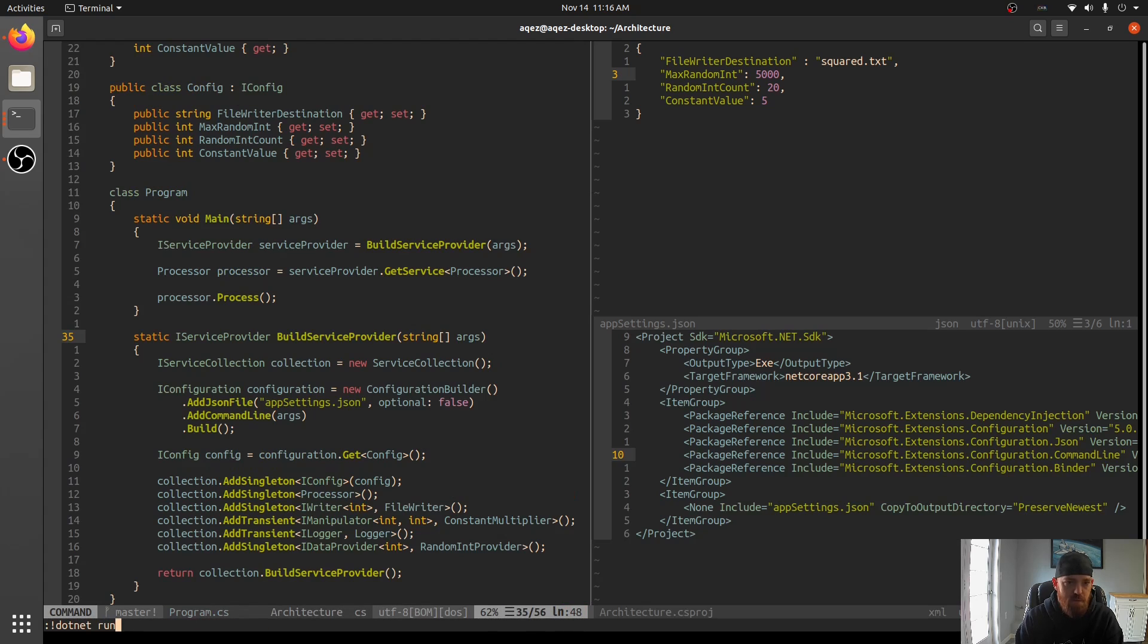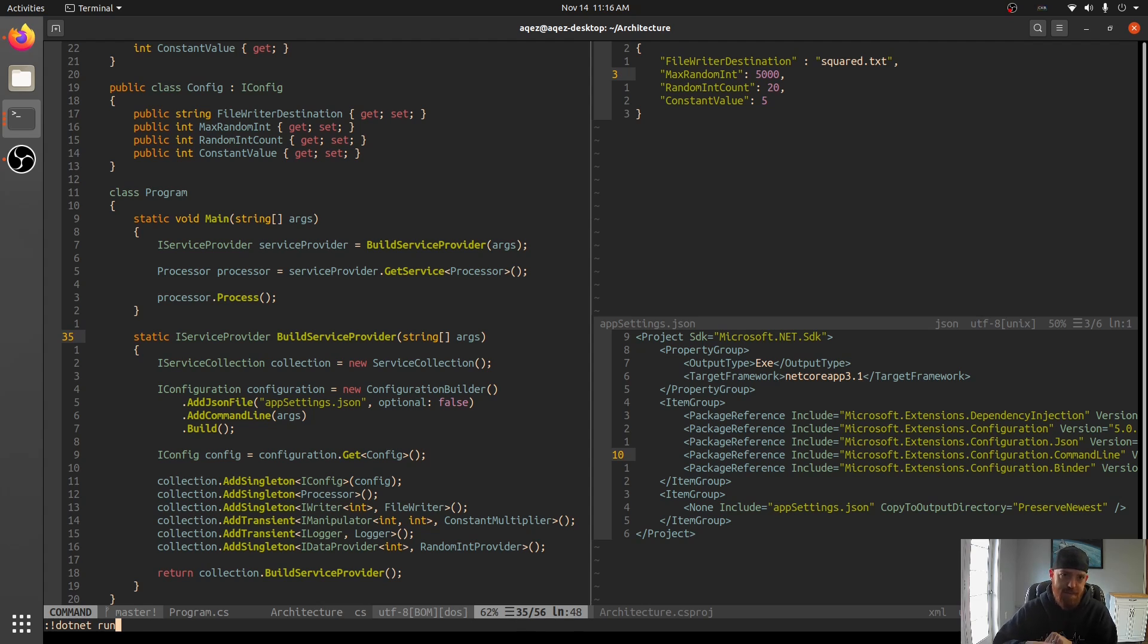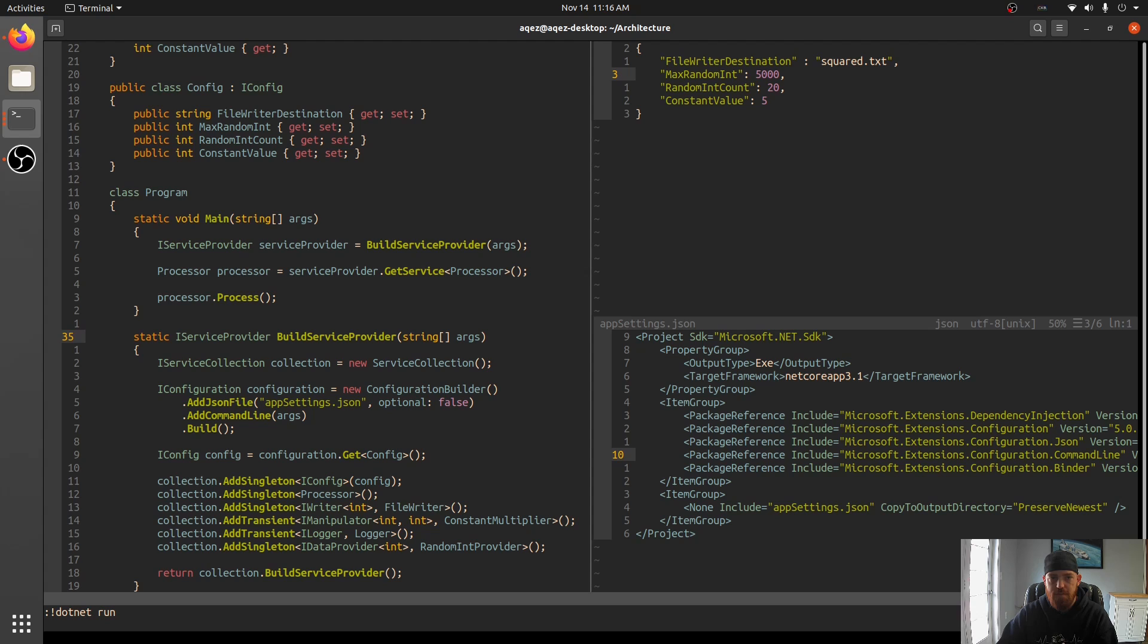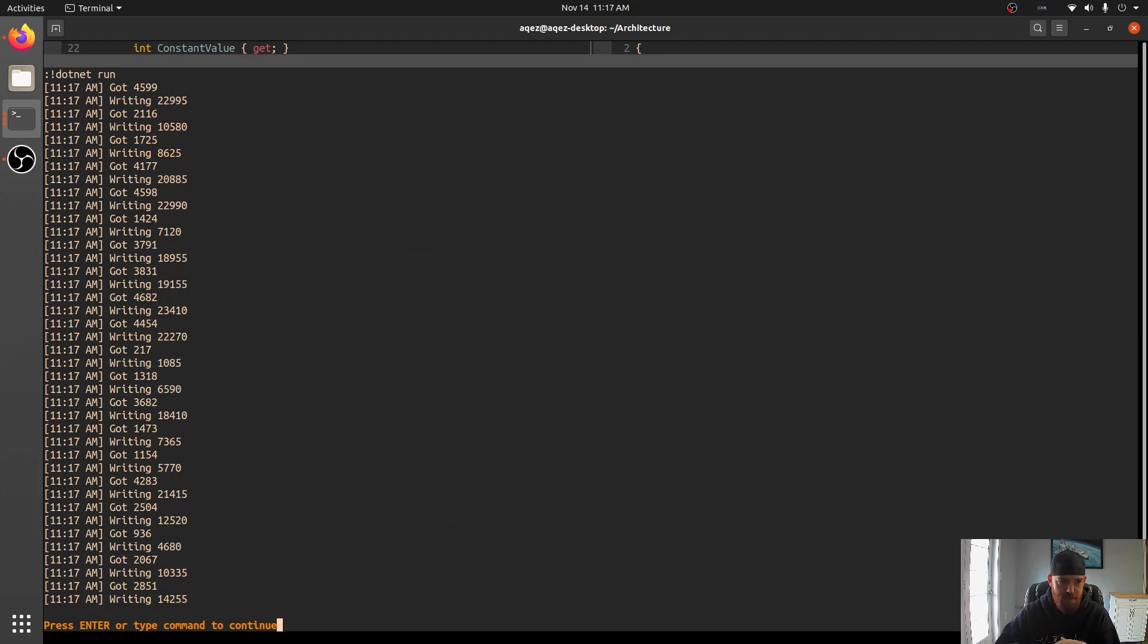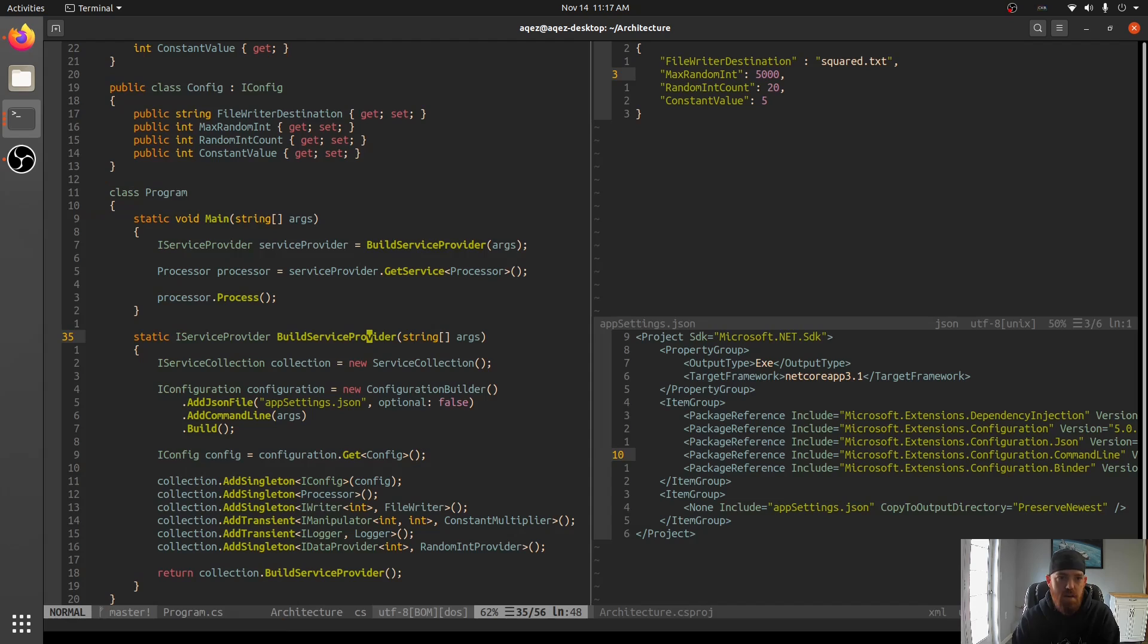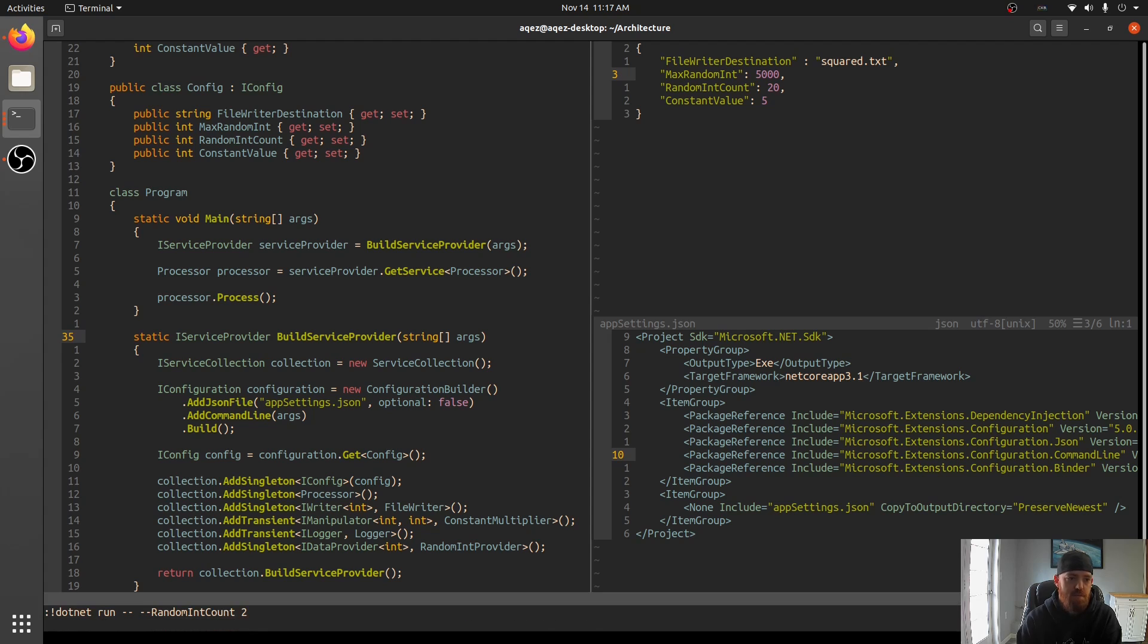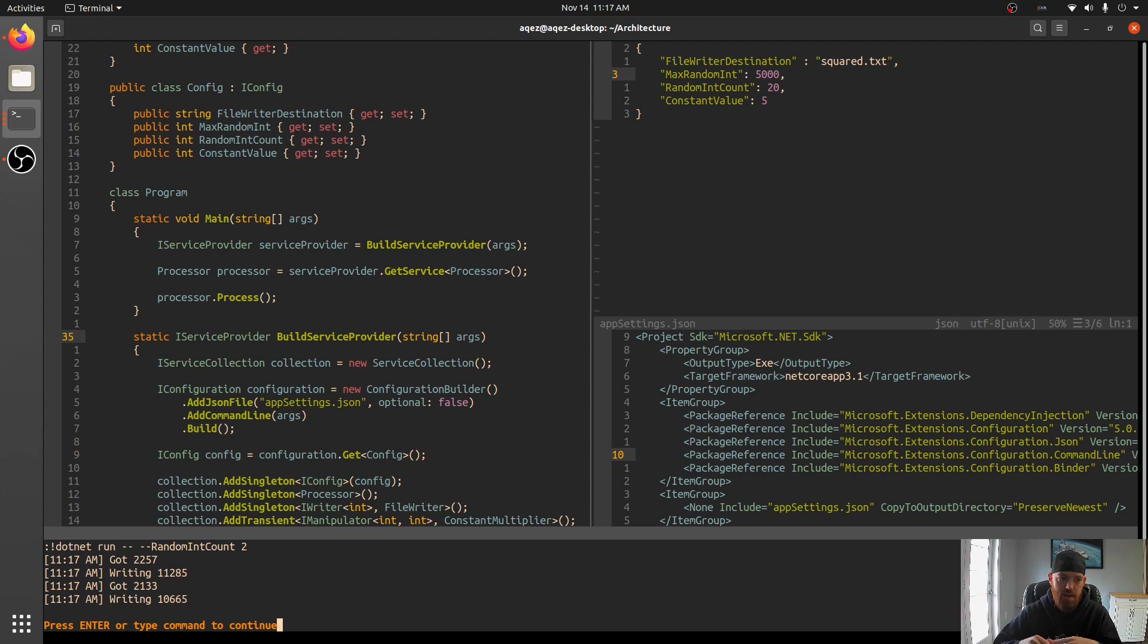So now when we run this, the way this works is we can override what's in the file based on command line arguments. So if we run right now, we're going to get 20 values with a maximum of 5,000. They're all going to get multiplied by five. So you can see we got 20 values each time they got multiplied by five and written out. So what we can do now is we can do that same thing, but pass in, let's say, random int count of two.